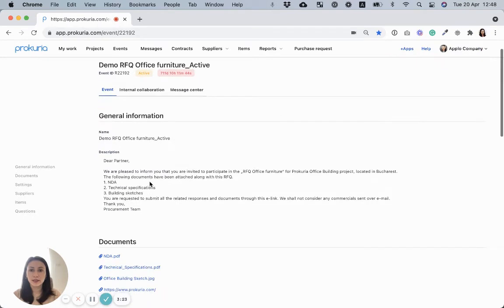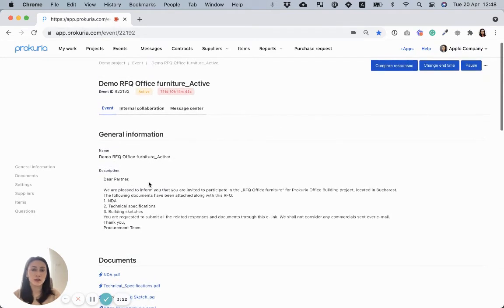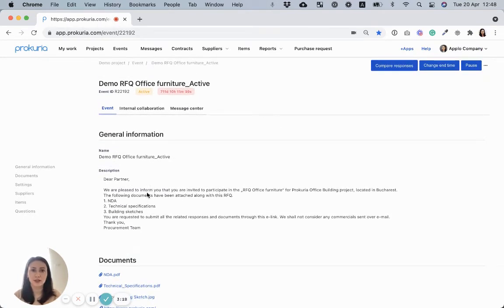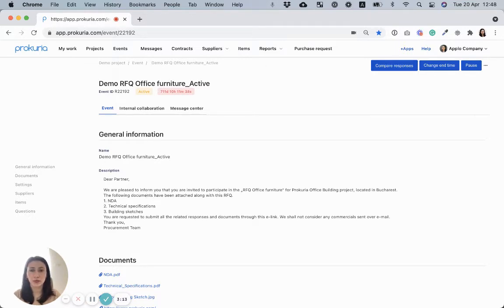You can easily see the entire picture of the RFQ and everything is organized and easy to read. First section, it's about the name and the description of the event.